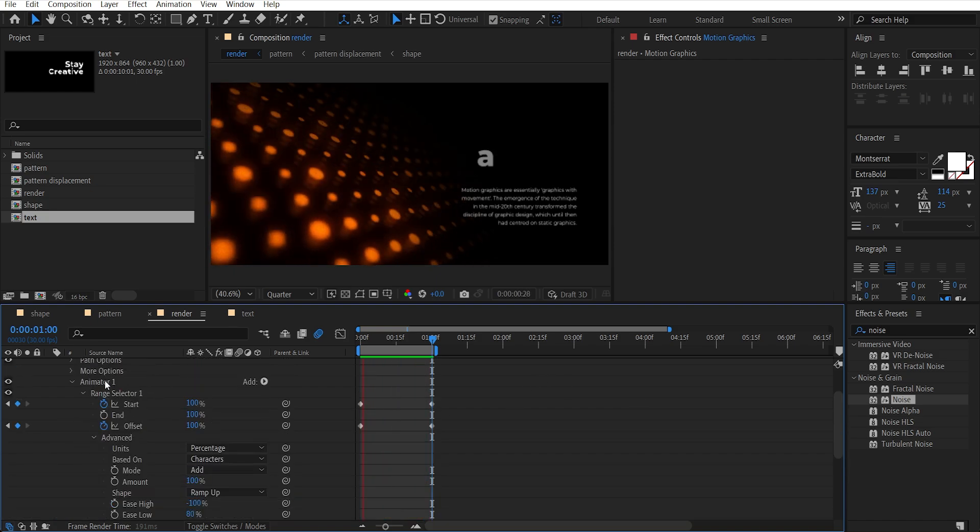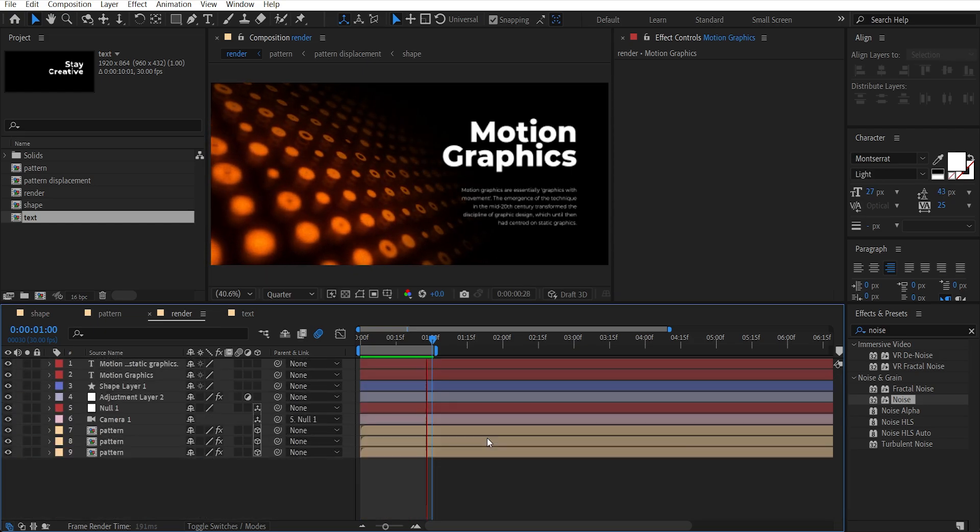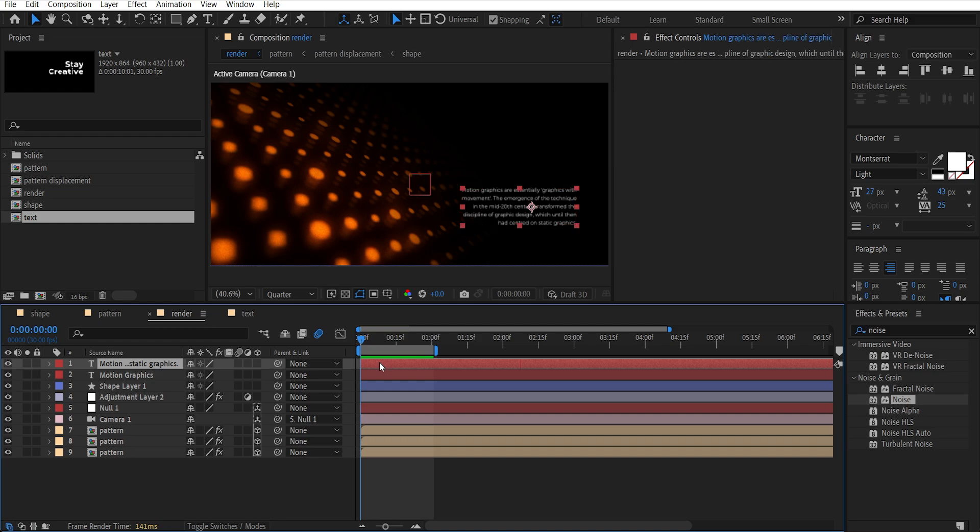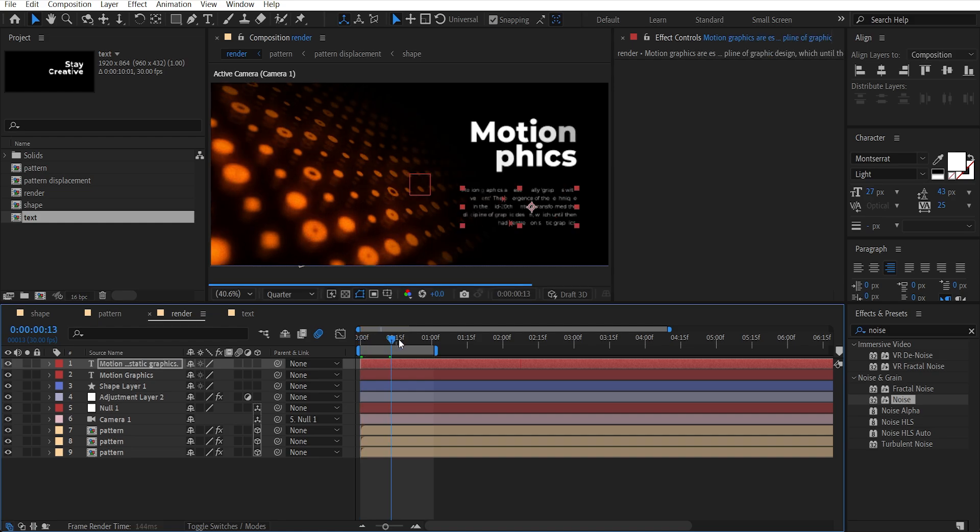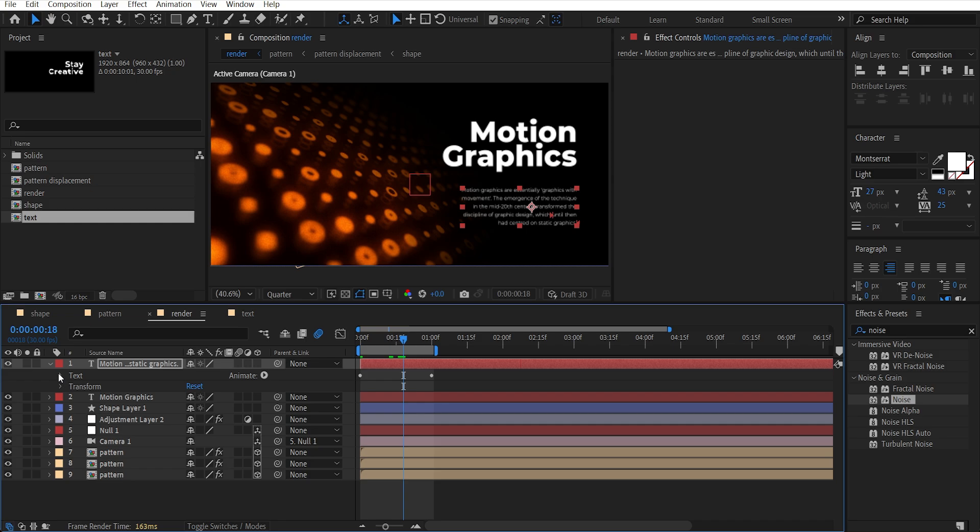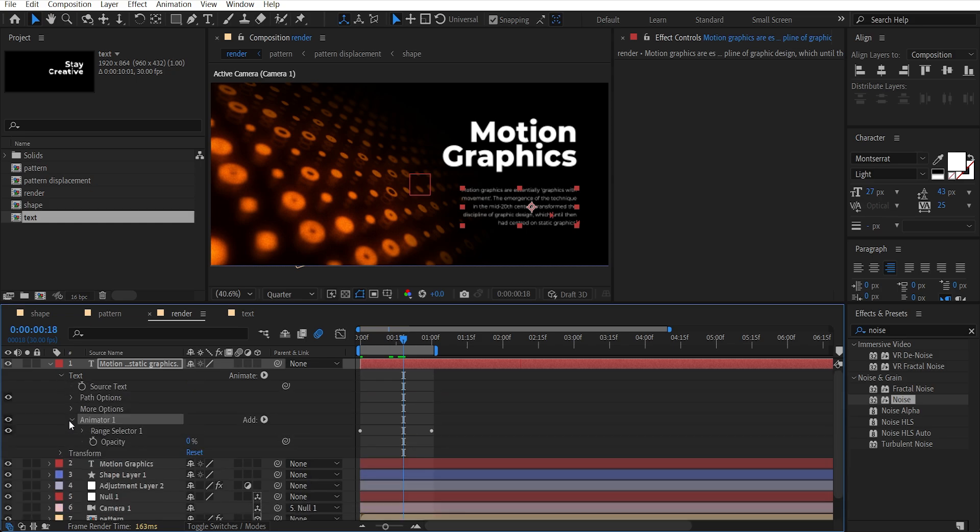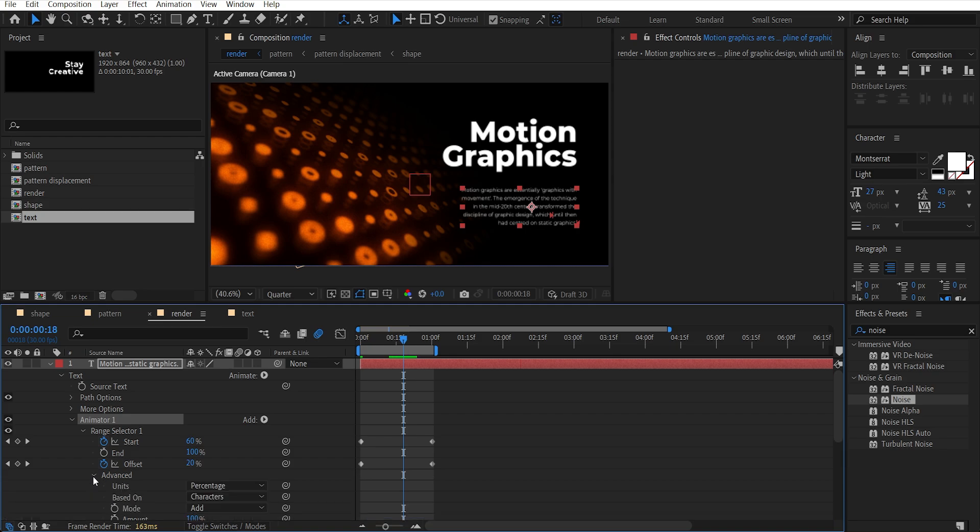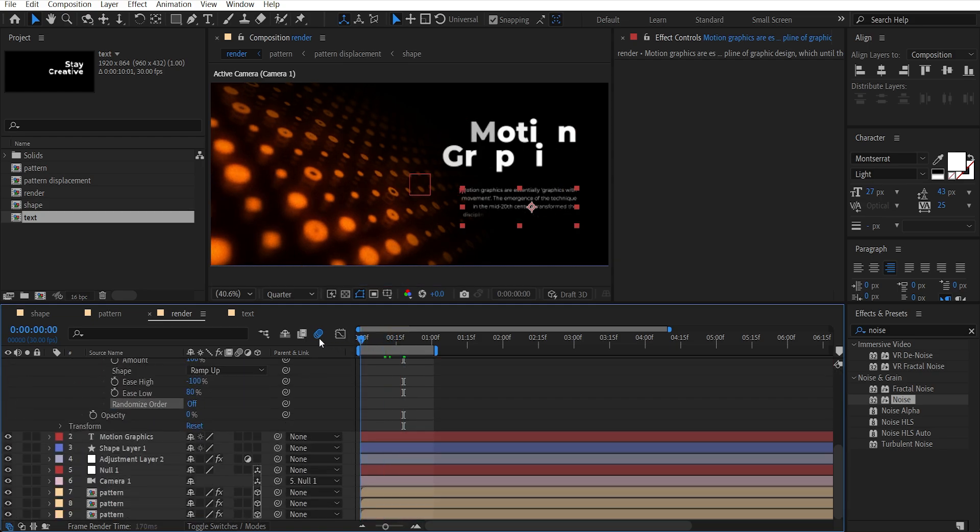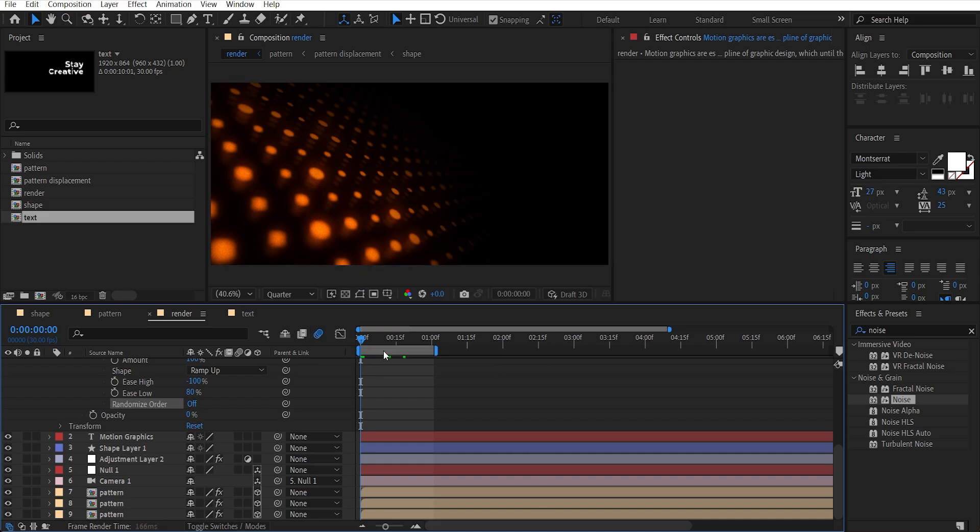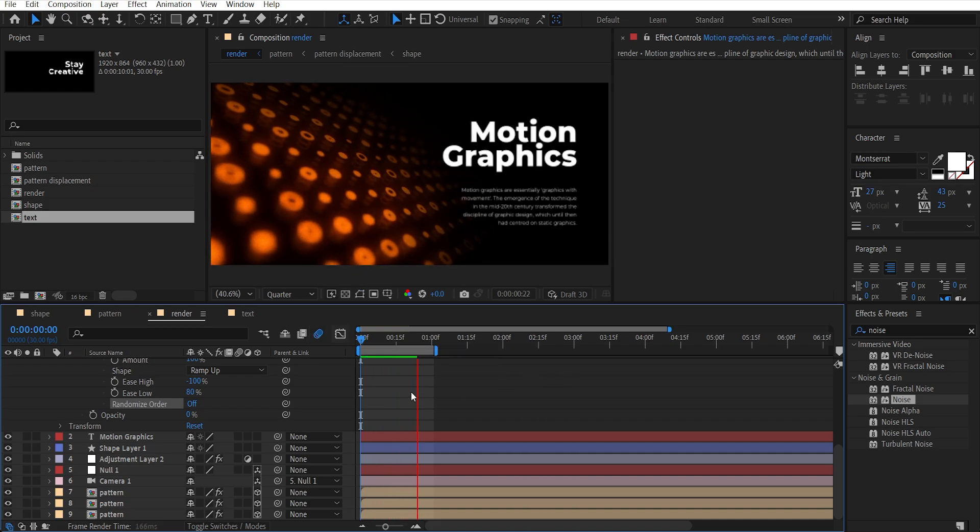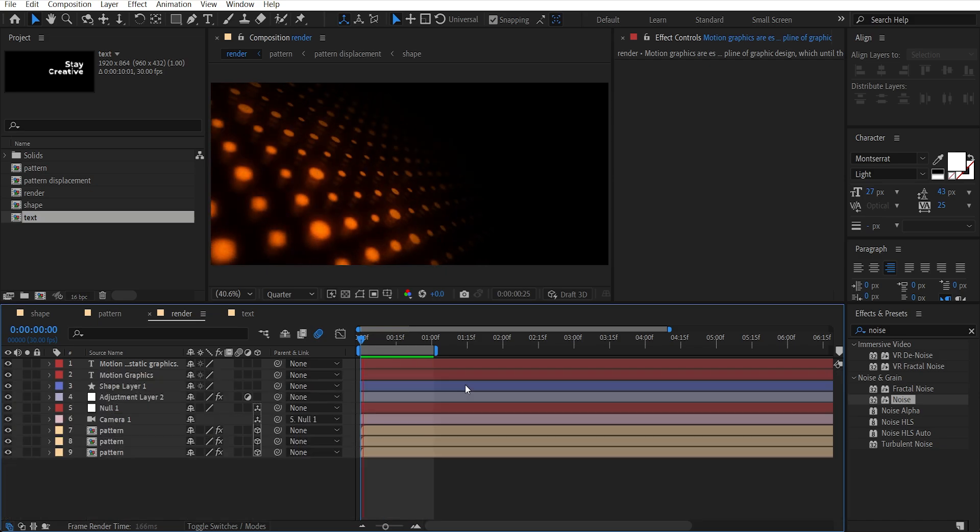Now copy this Animator 1, minimize the layer by pressing U. Come to the start and paste the animator in this text layer. Open this layer, open Animator, Range Selector, then Advanced and turn off the Randomize Order. Now we have this kind of text animation.